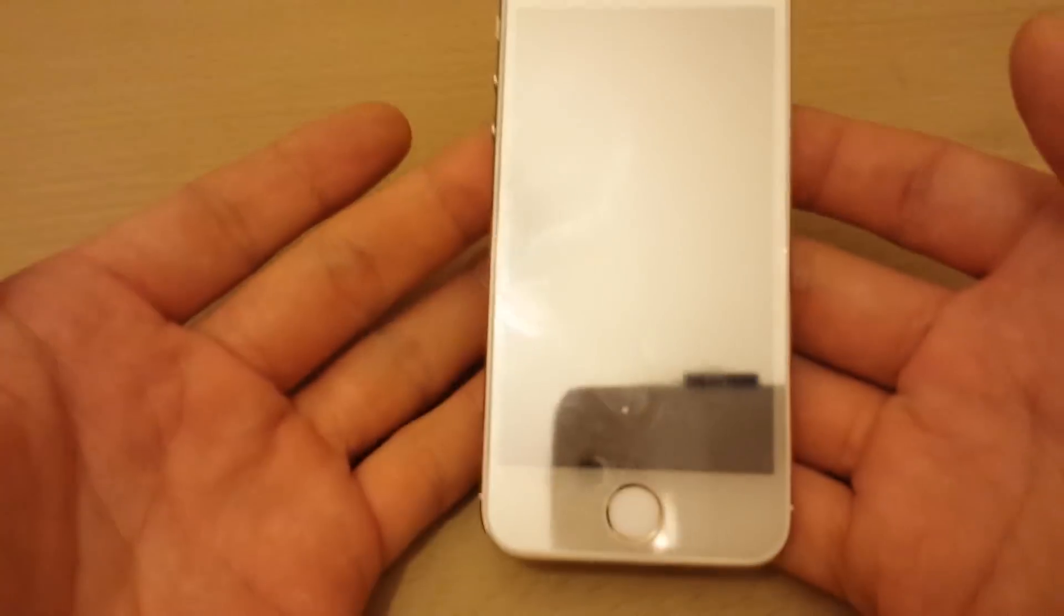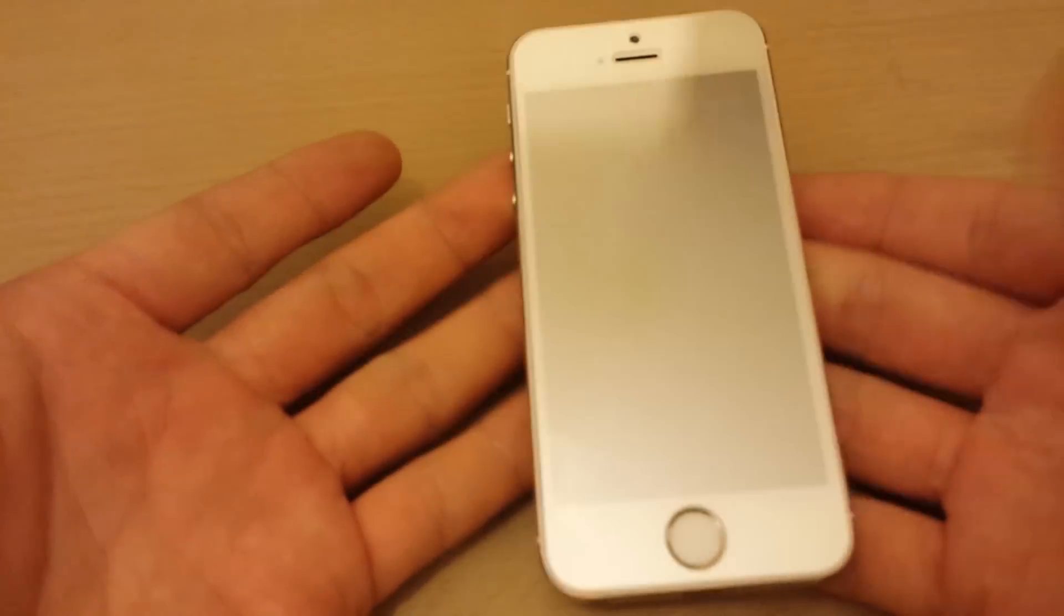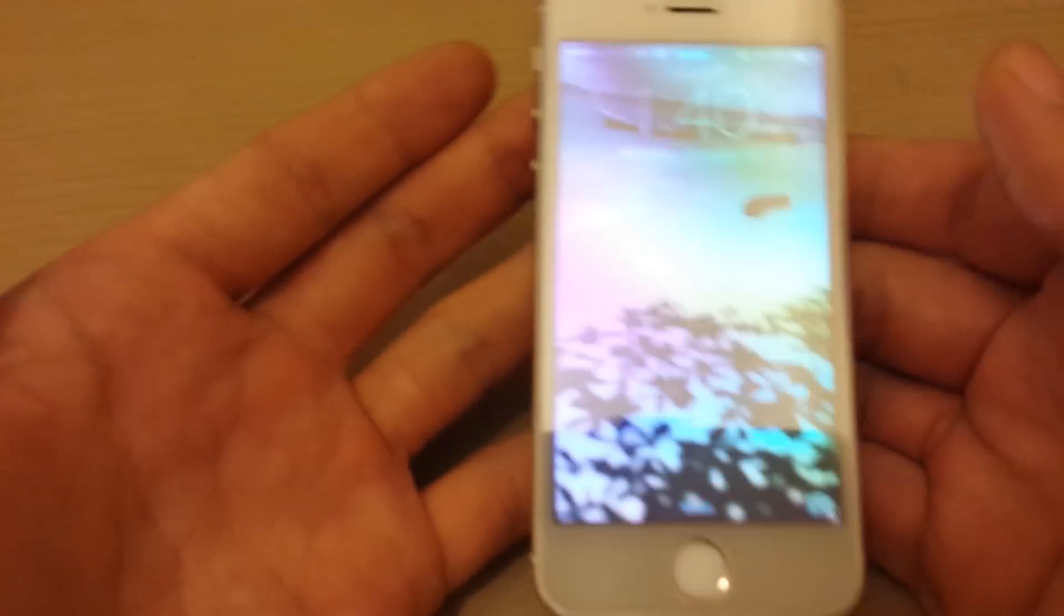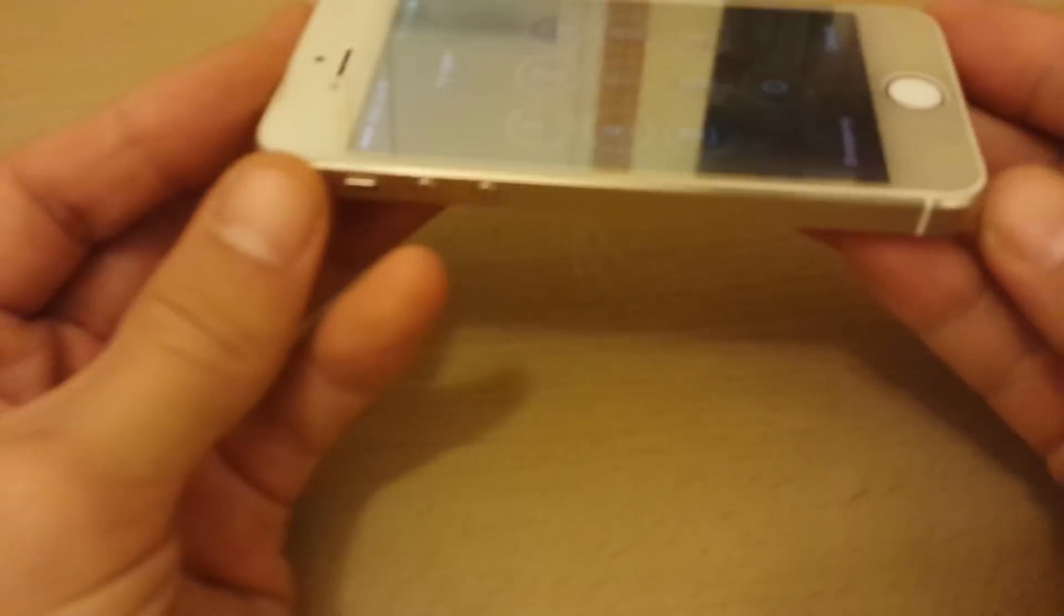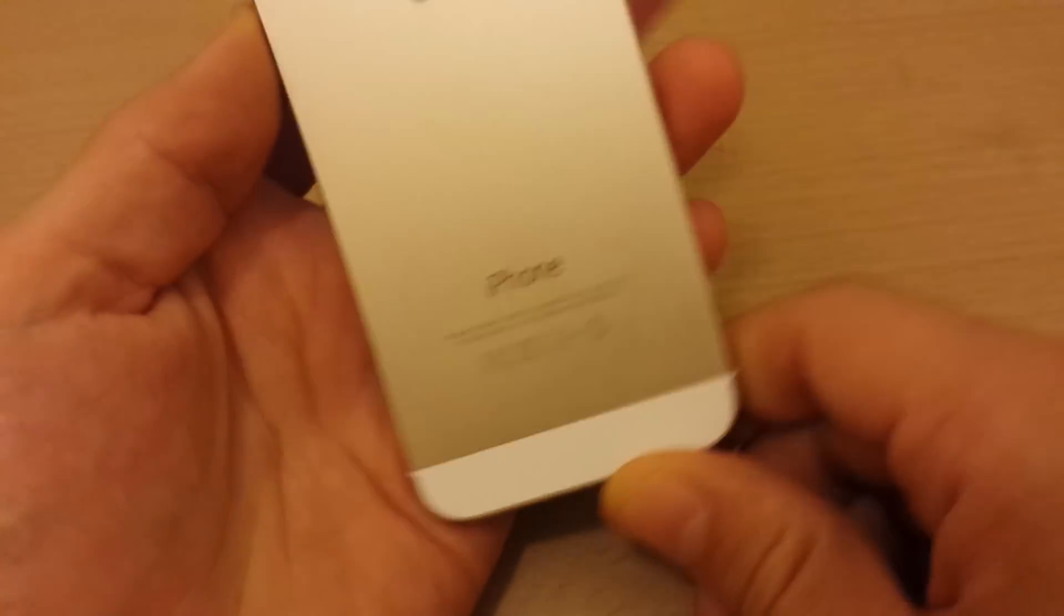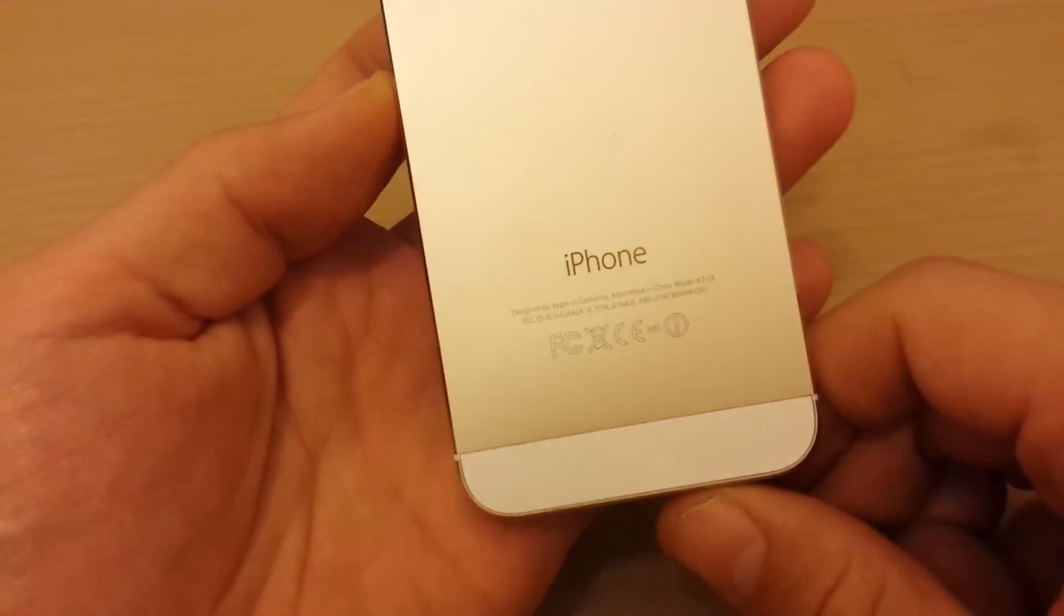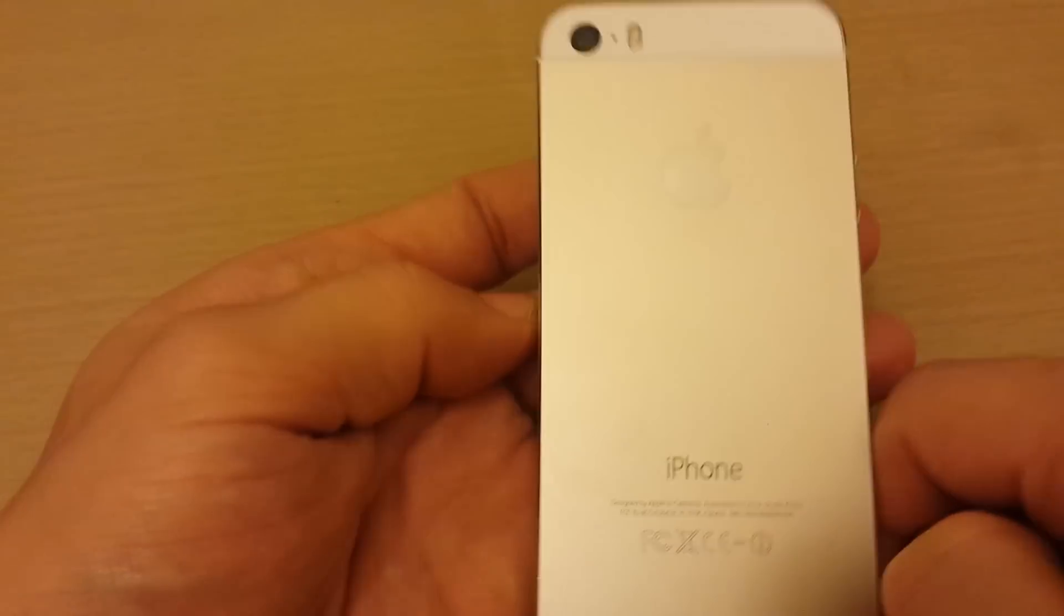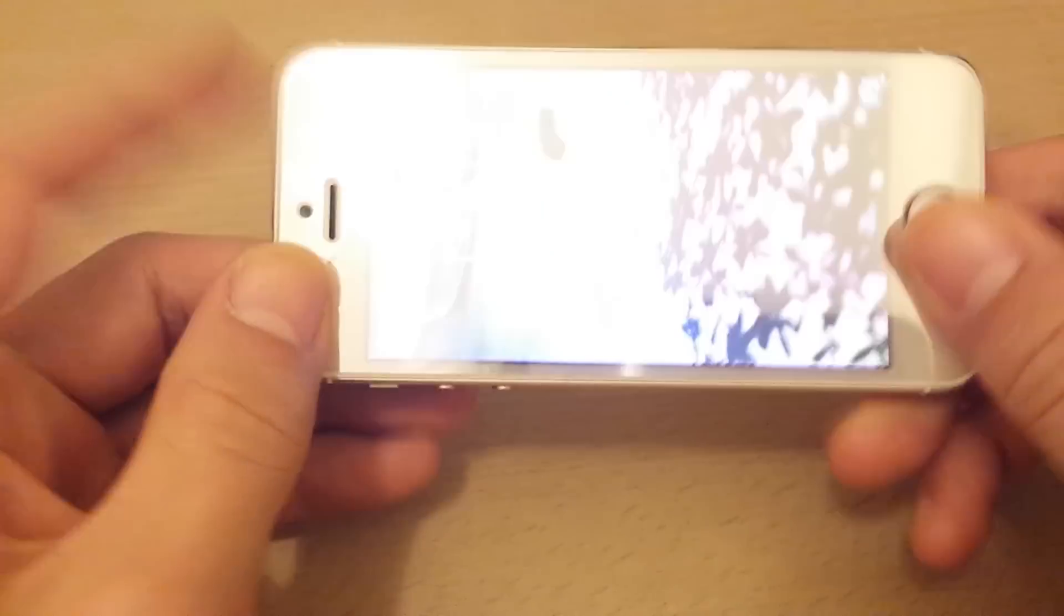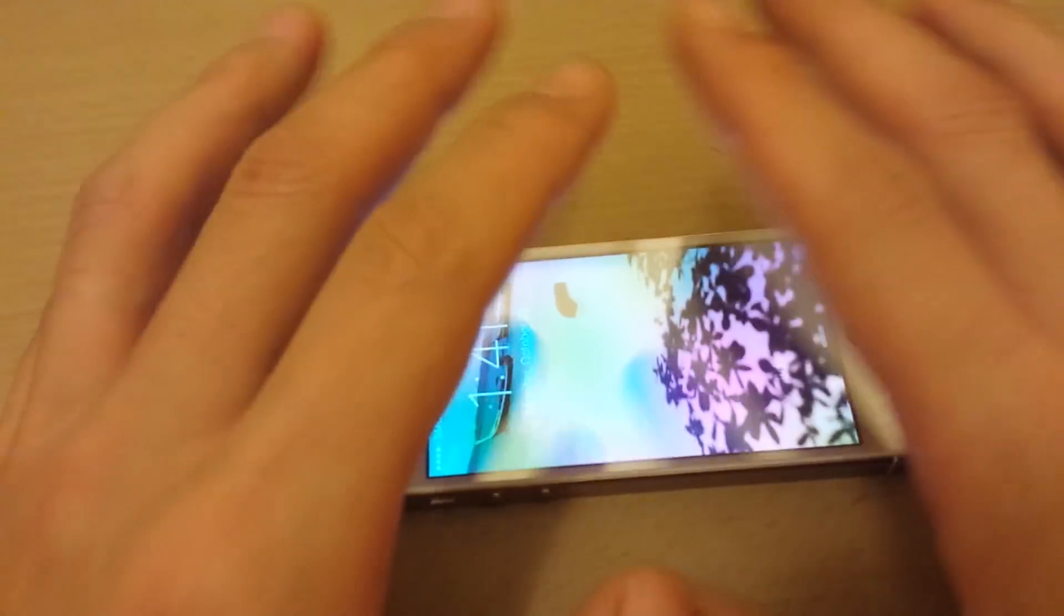Okay guys, so I have an iPhone 5s here as you can see, just showing that this is a genuine iPhone 5s, and I'm going to give you the bend test with the ultimate hands.